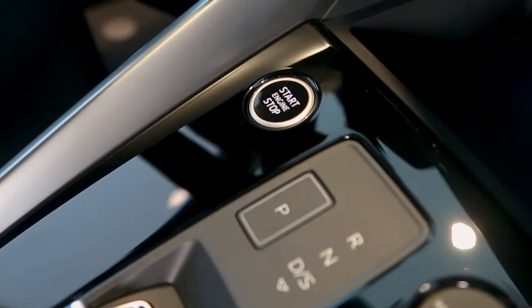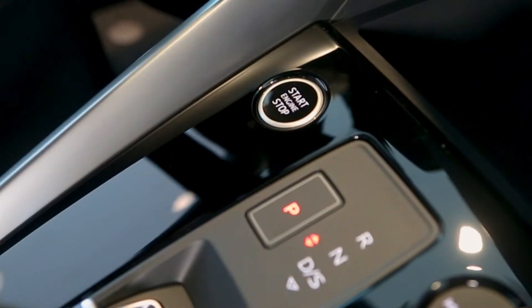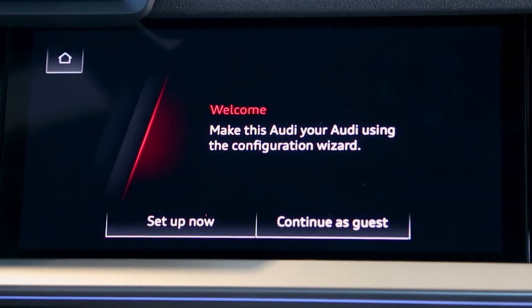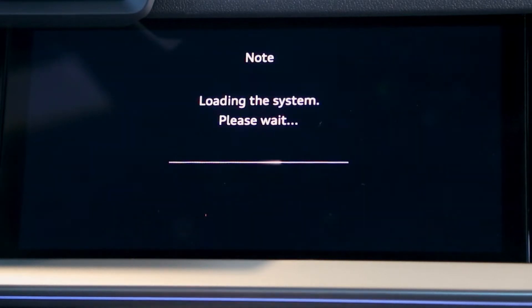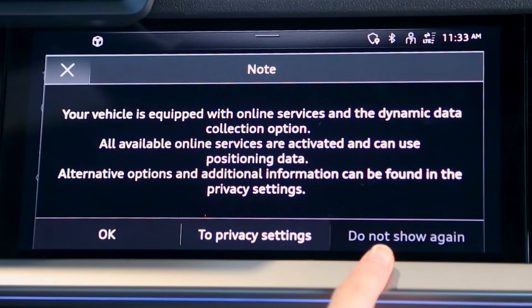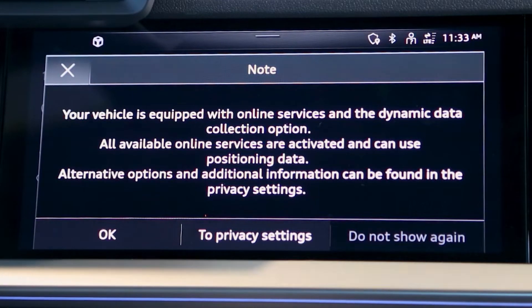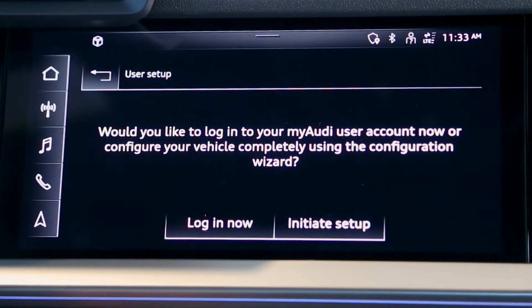Enter your vehicle and engage the ignition. You will then see the welcome screen. At this point, the privacy notice will be displayed. You will notice that the Do Not Show option is grayed out. This will not become an available option until a user is added to the system. For now, select OK.